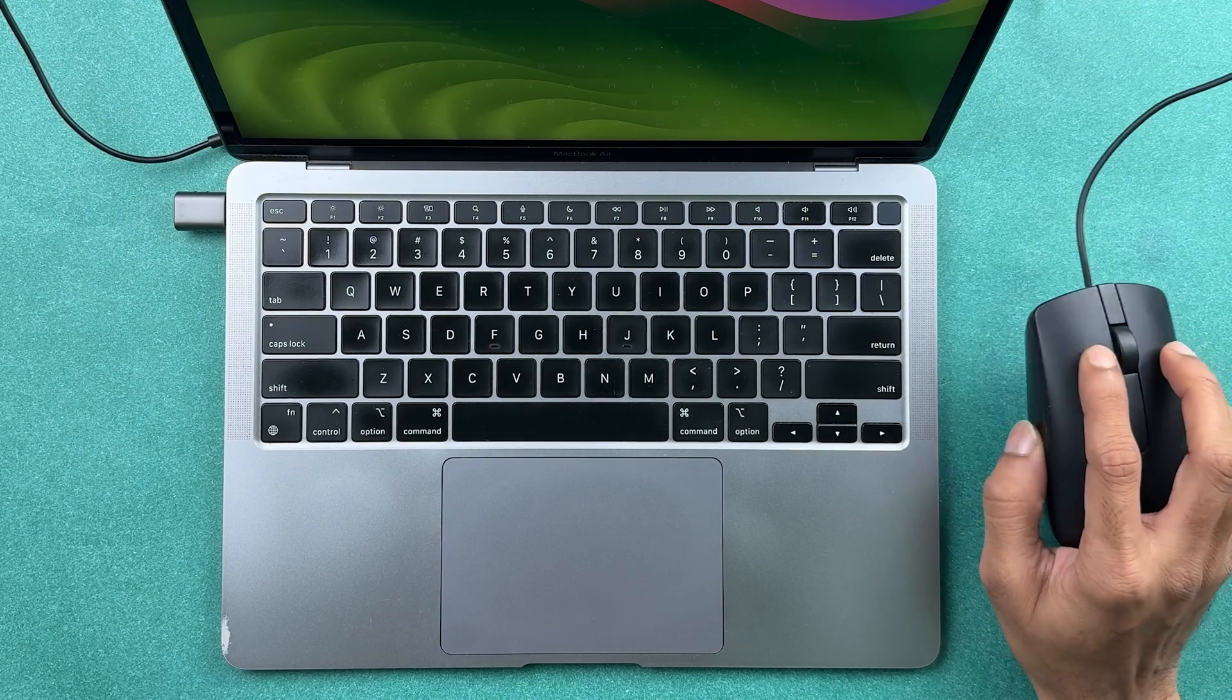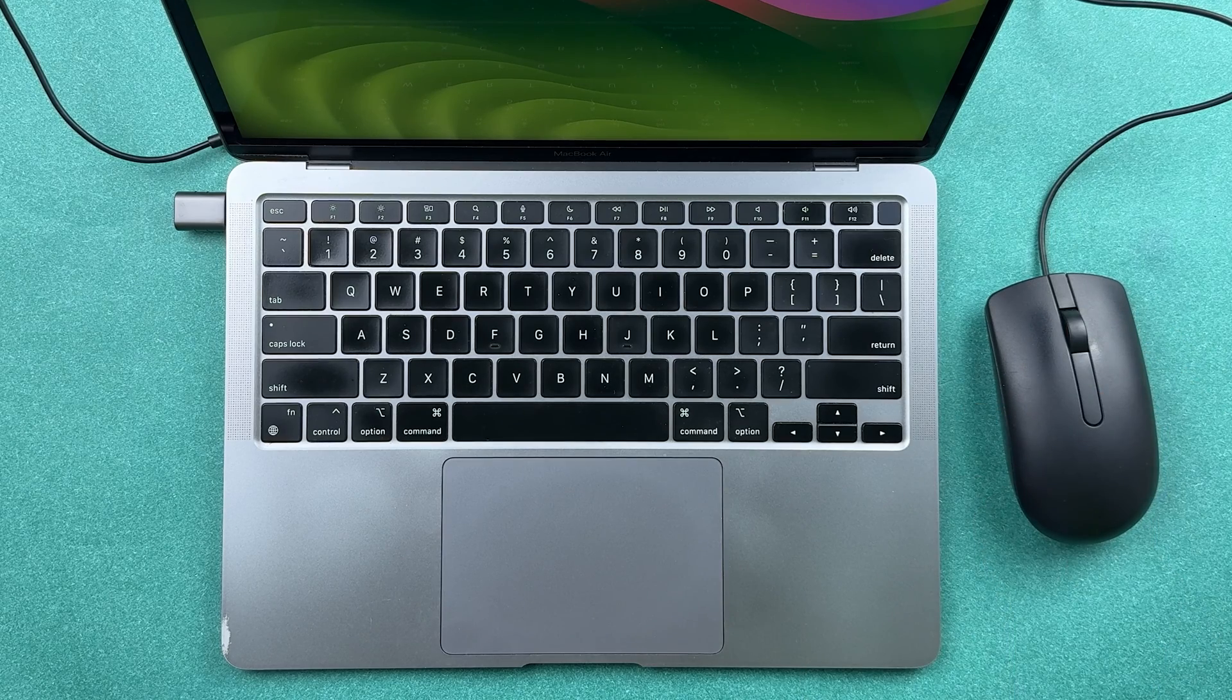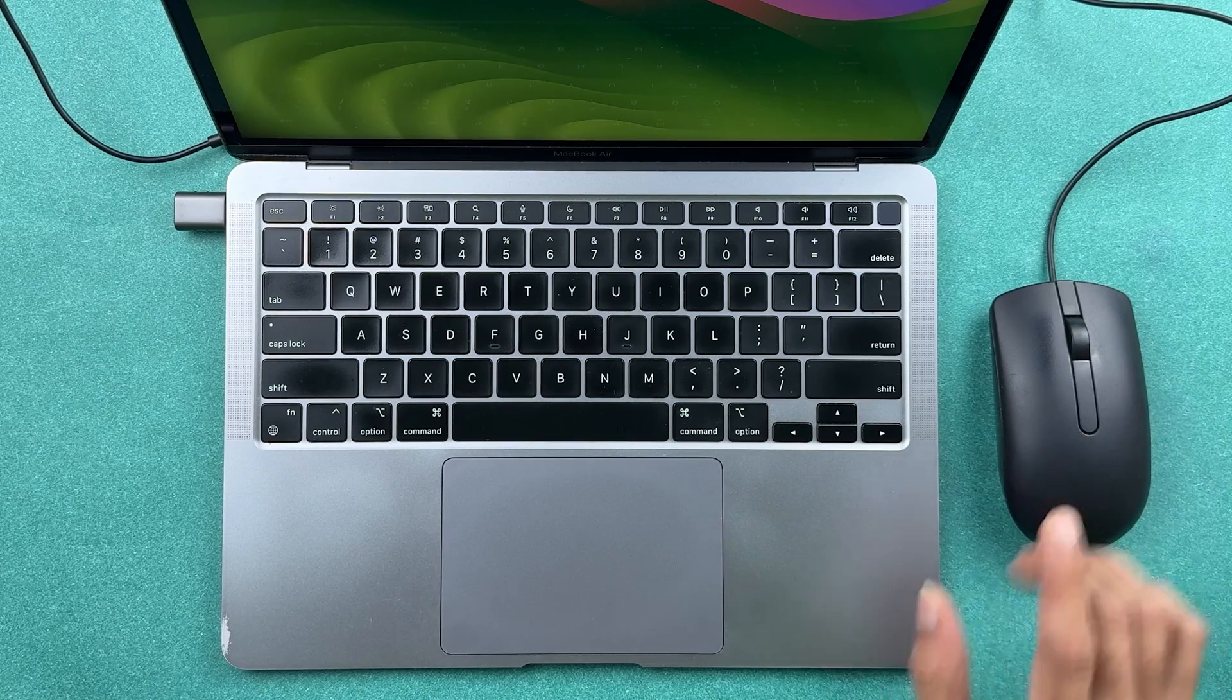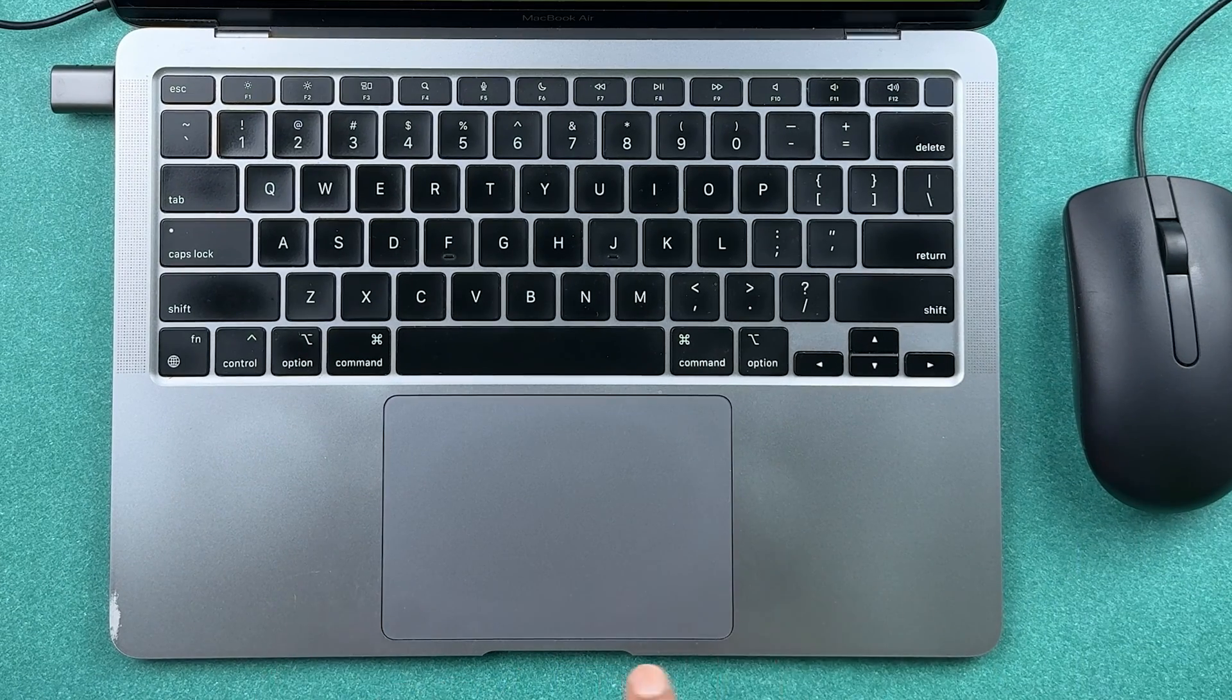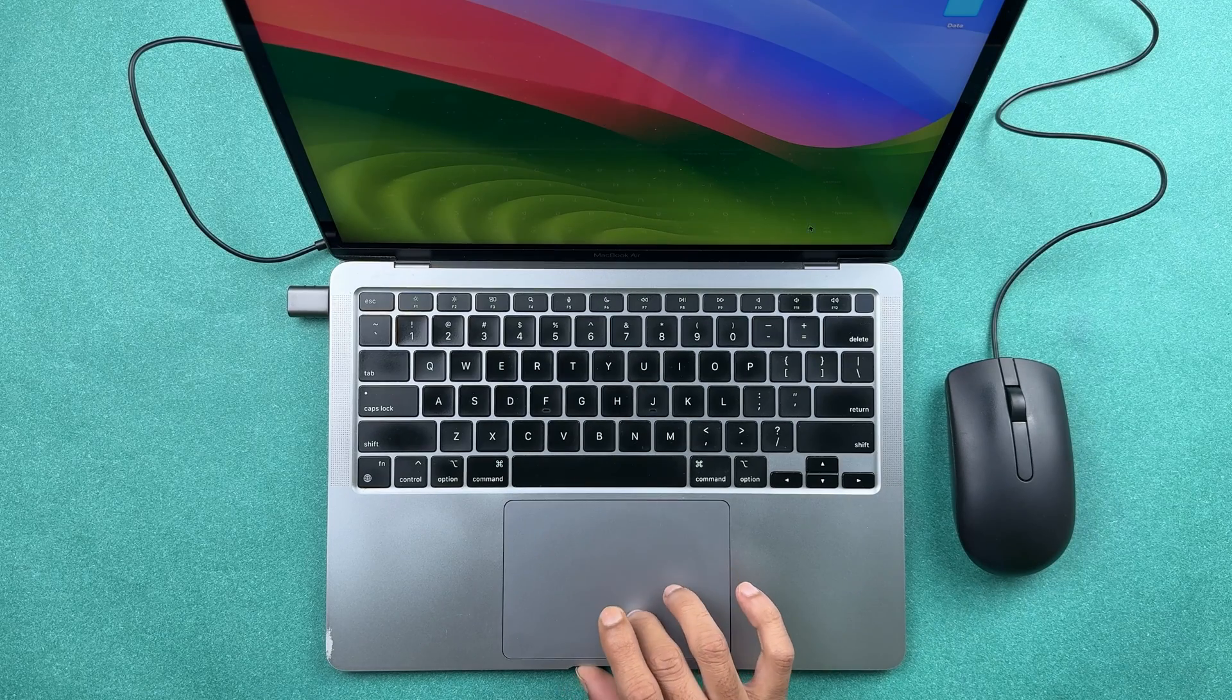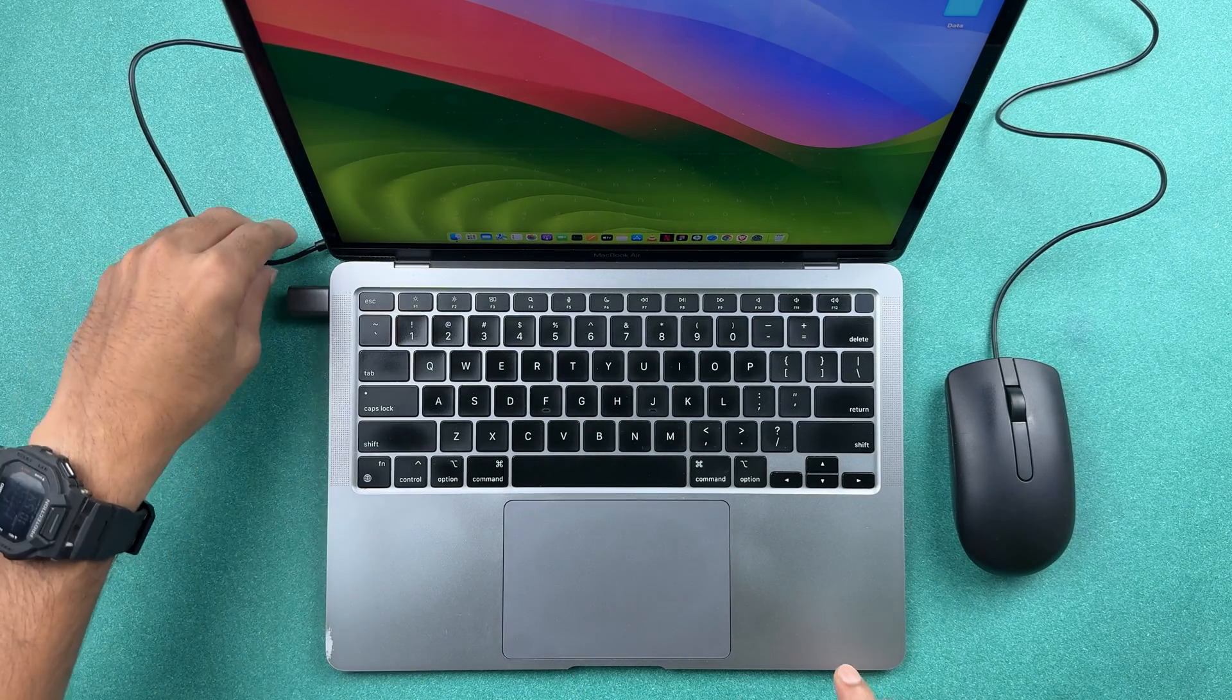If you want to use a Bluetooth mouse or wired mouse with your Mac, and whenever you're using the external mouse you don't want to use the trackpad and want it to get disabled, then how can you do that? The process is actually very simple.